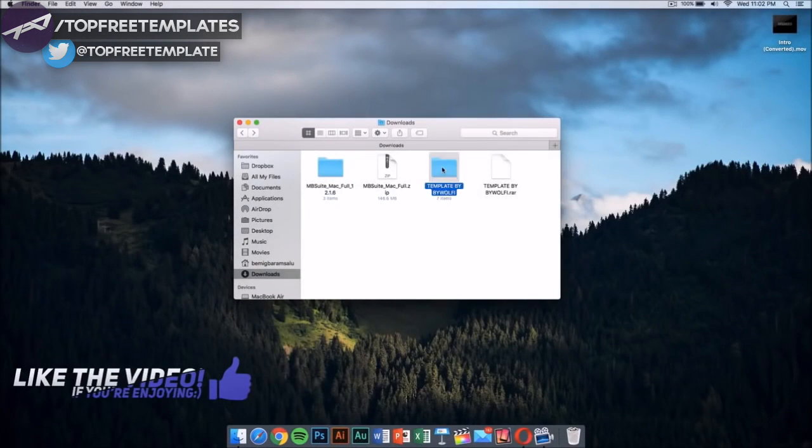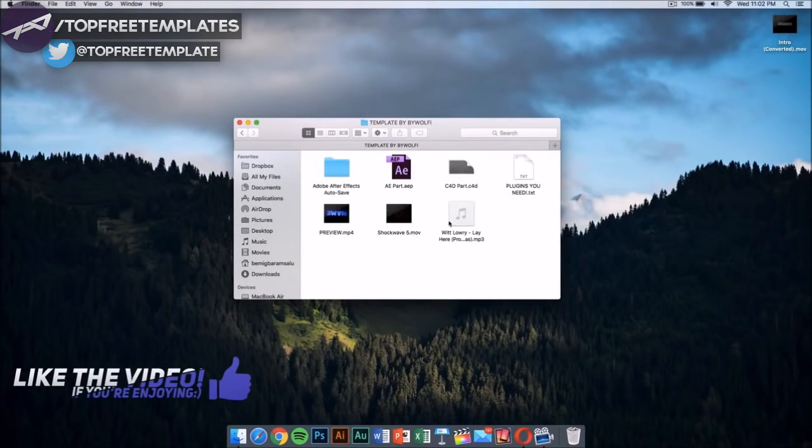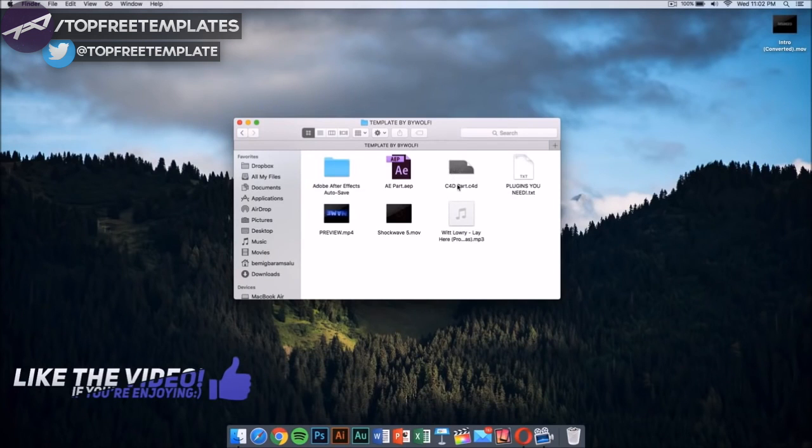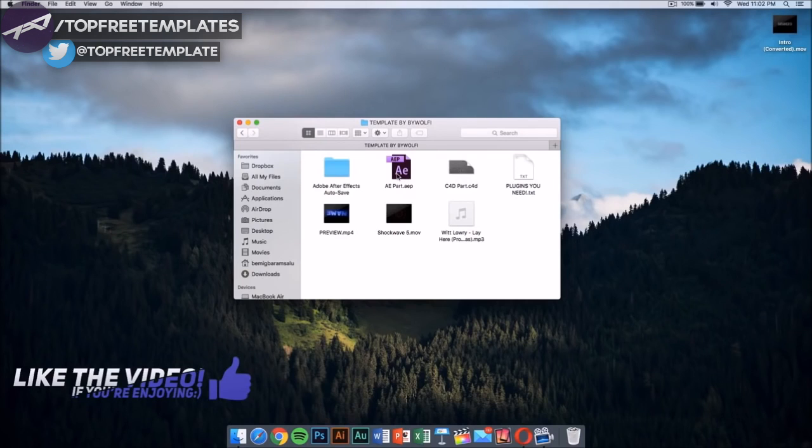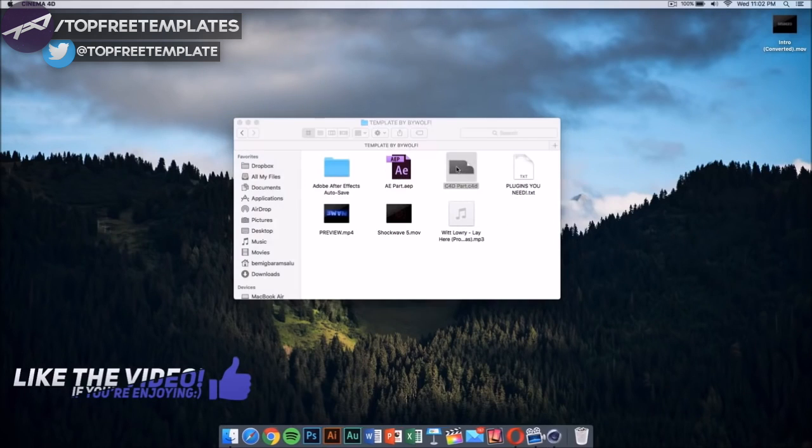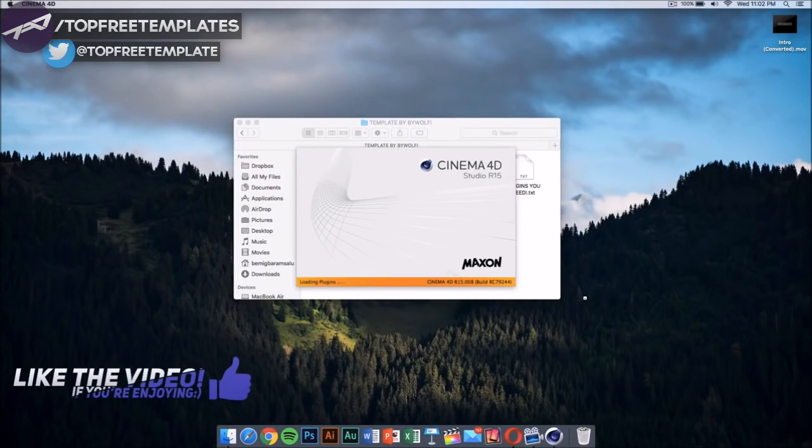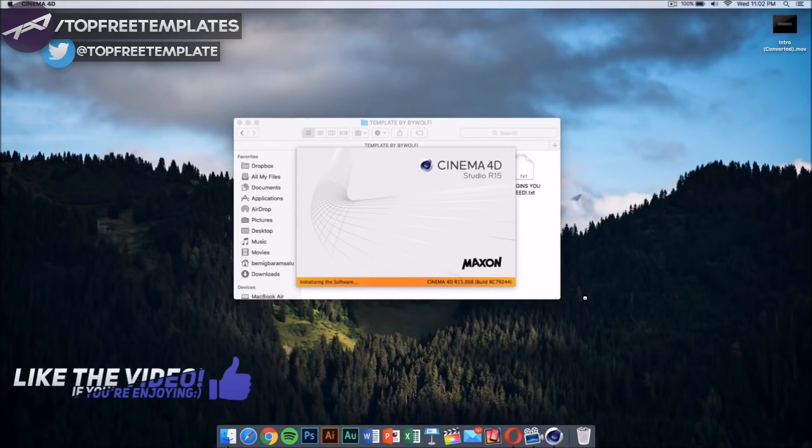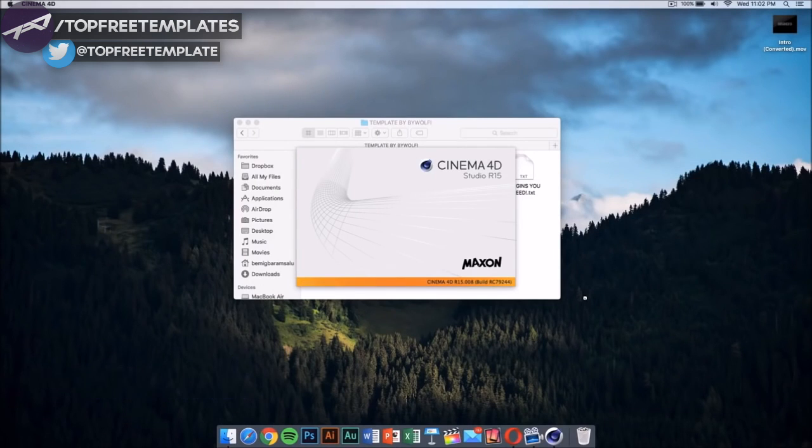Now what we need to do is go to our template. My template, once you open the folder, has a Cinema 4D part and an After Effects part. The first thing we want to do is double-click on this Cinema 4D file.